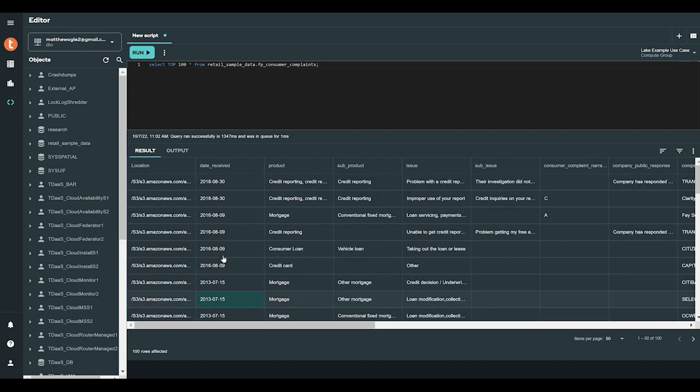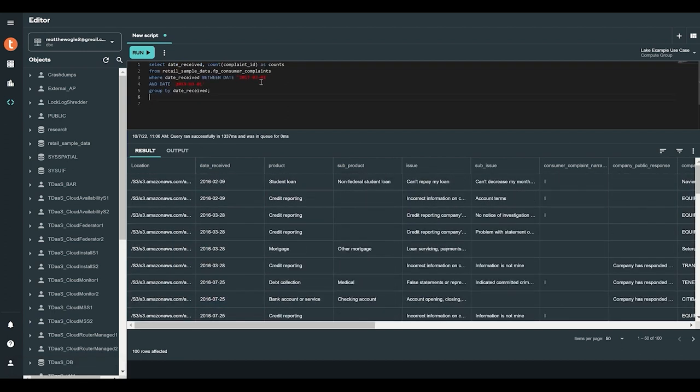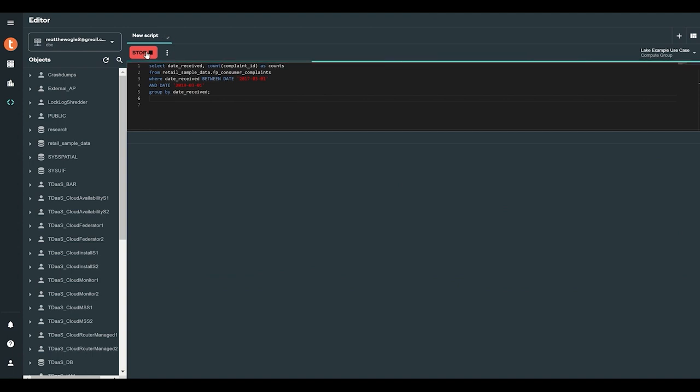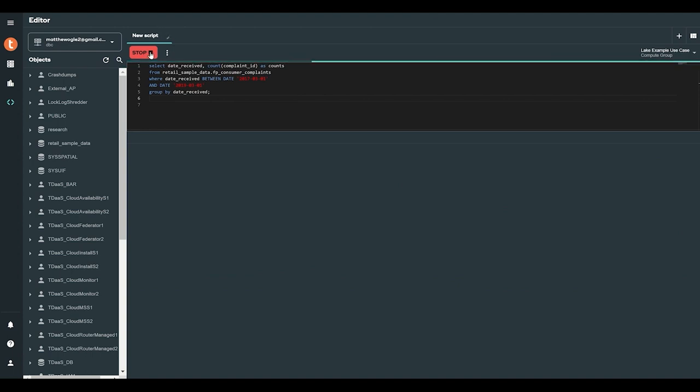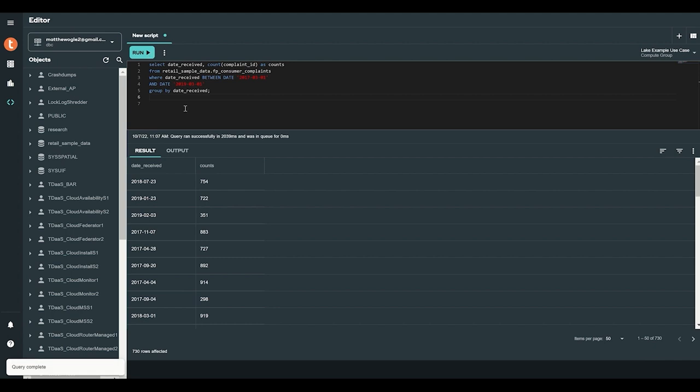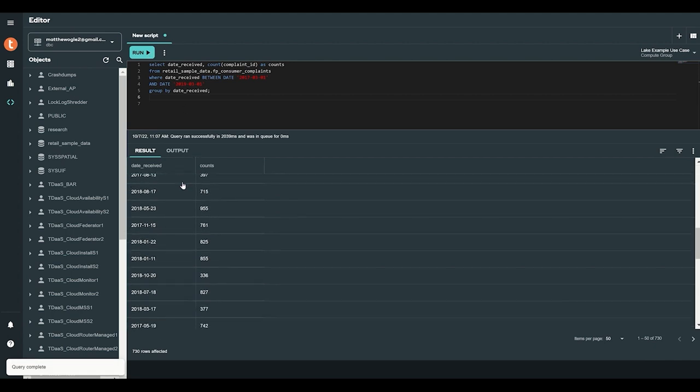Now, let's run a script to only include the Date Received column at the beginning of each row and the Complaint ID column at the end of each row. These data points will give us further insight.